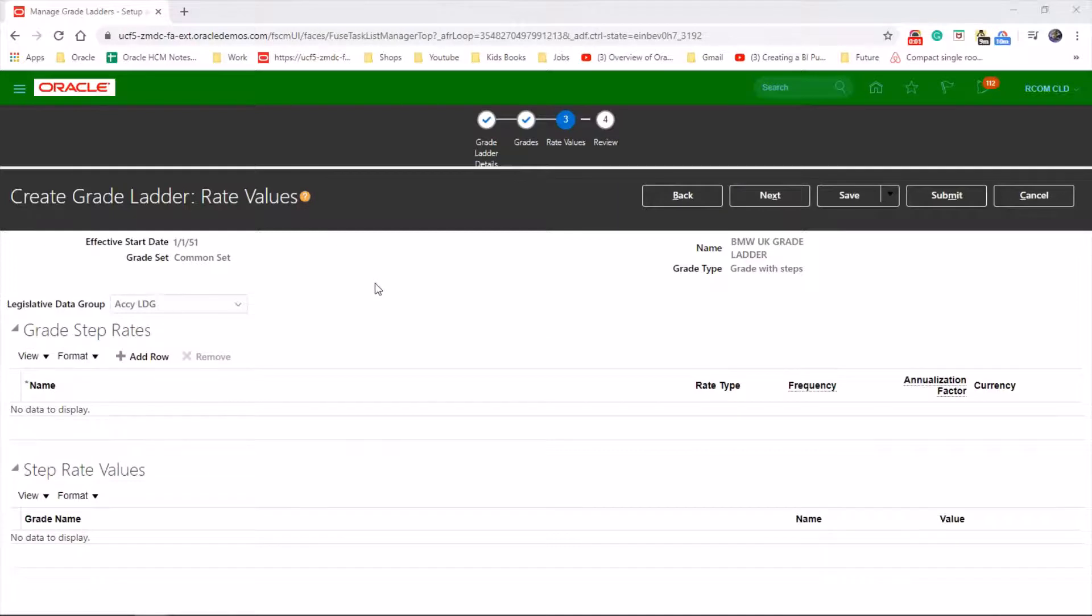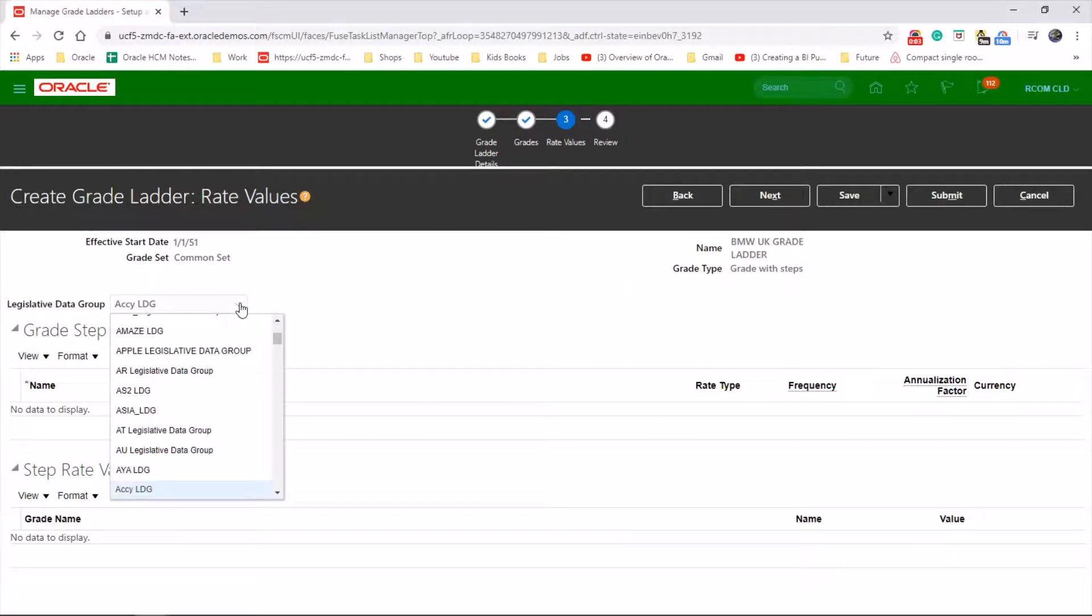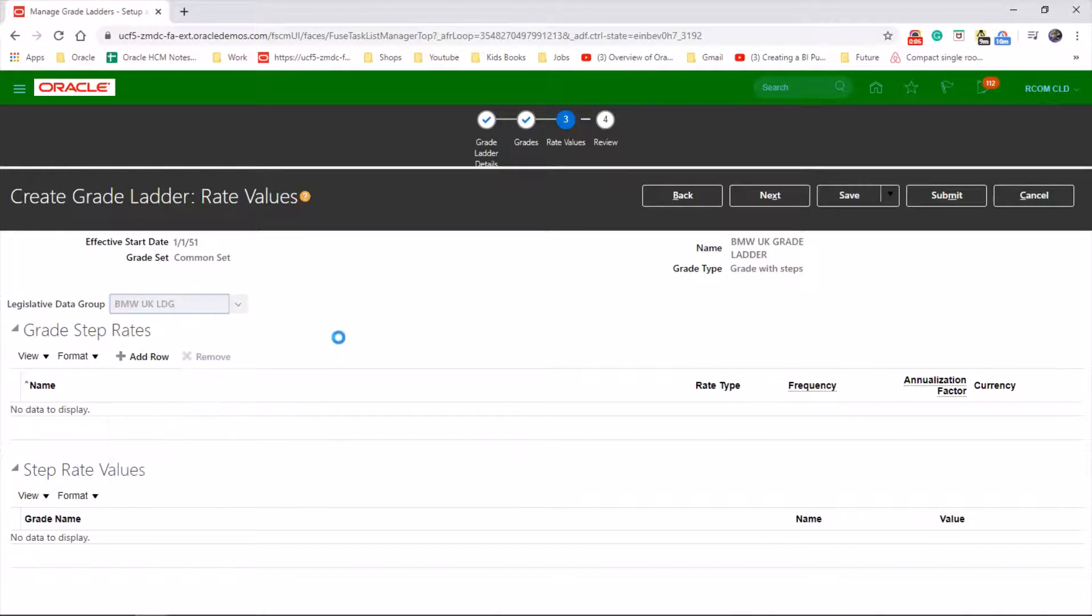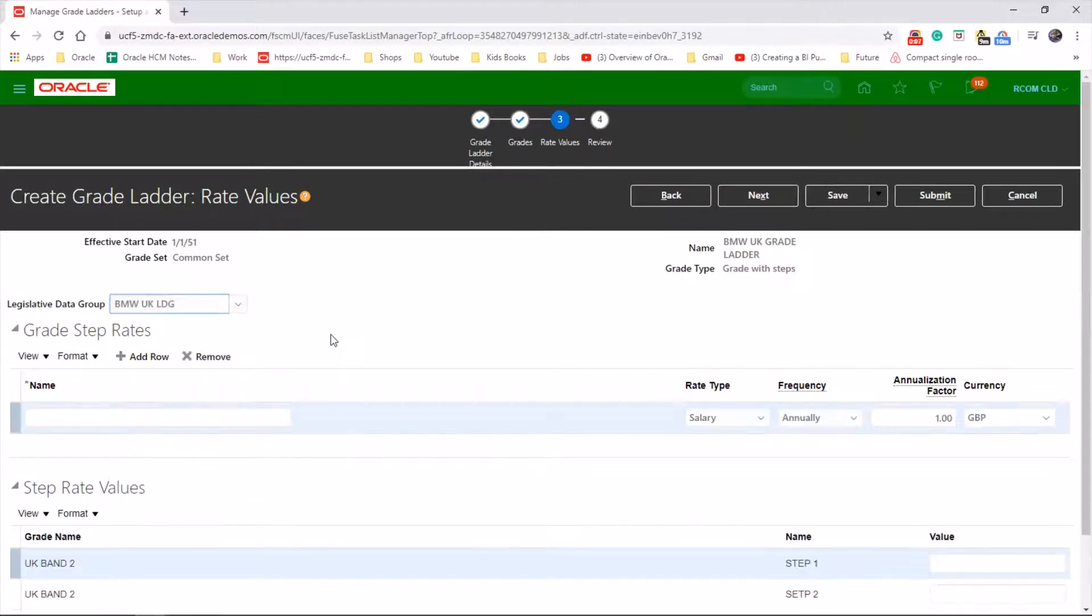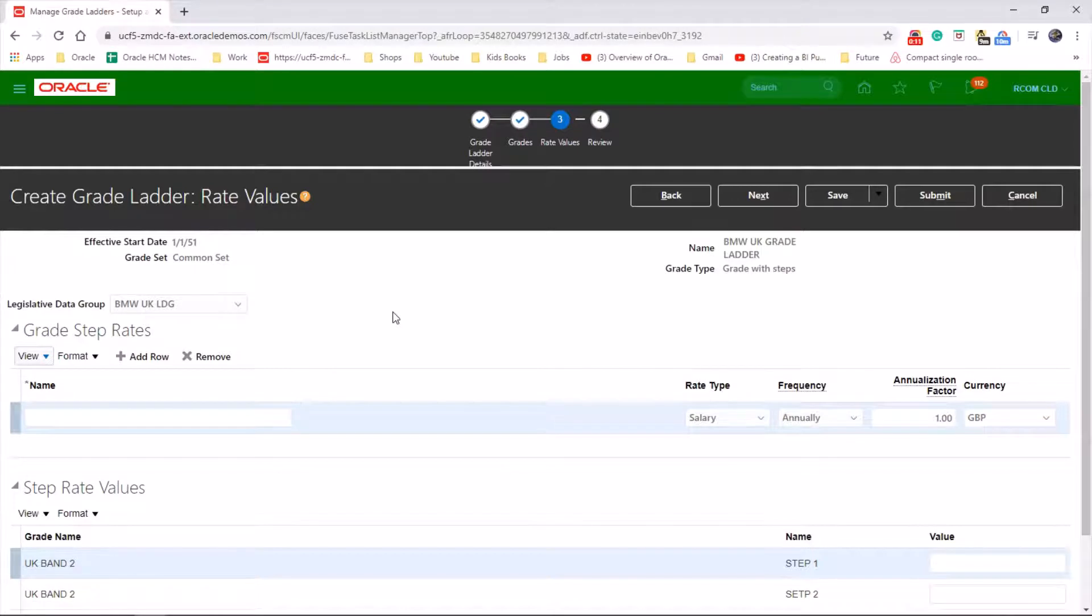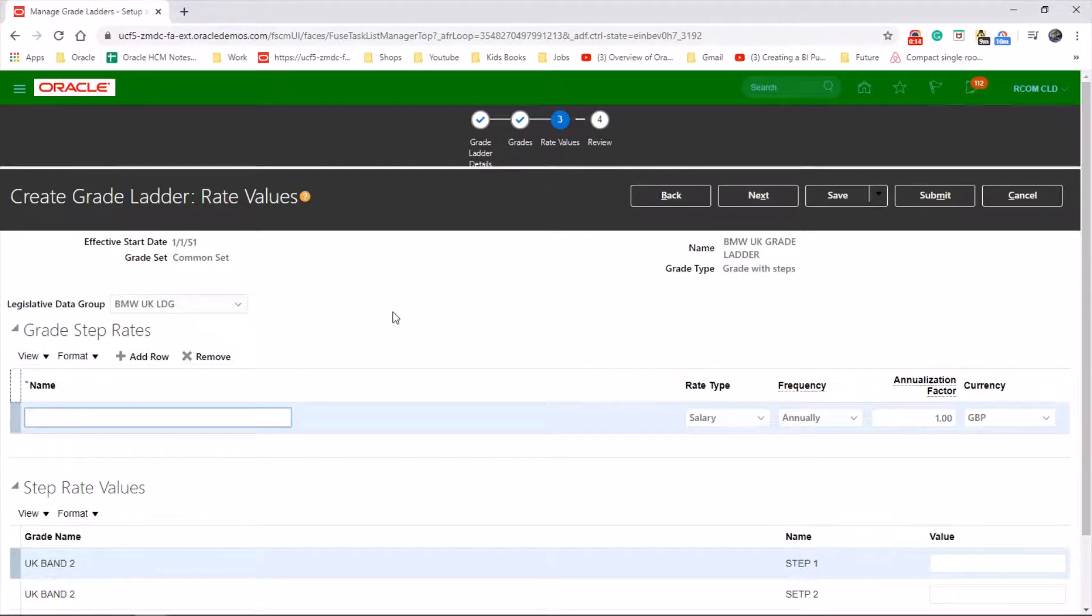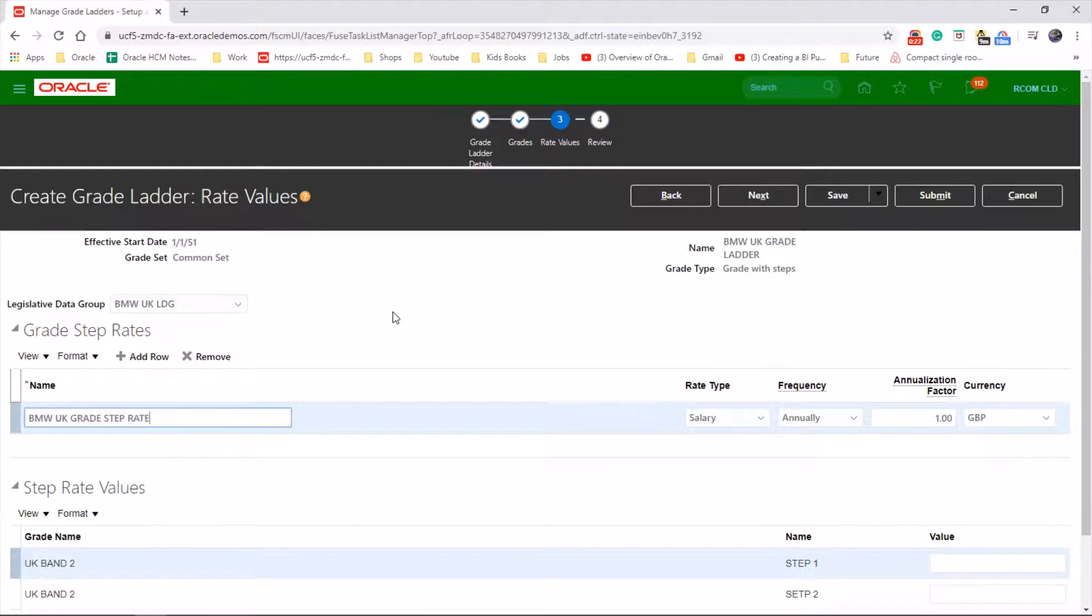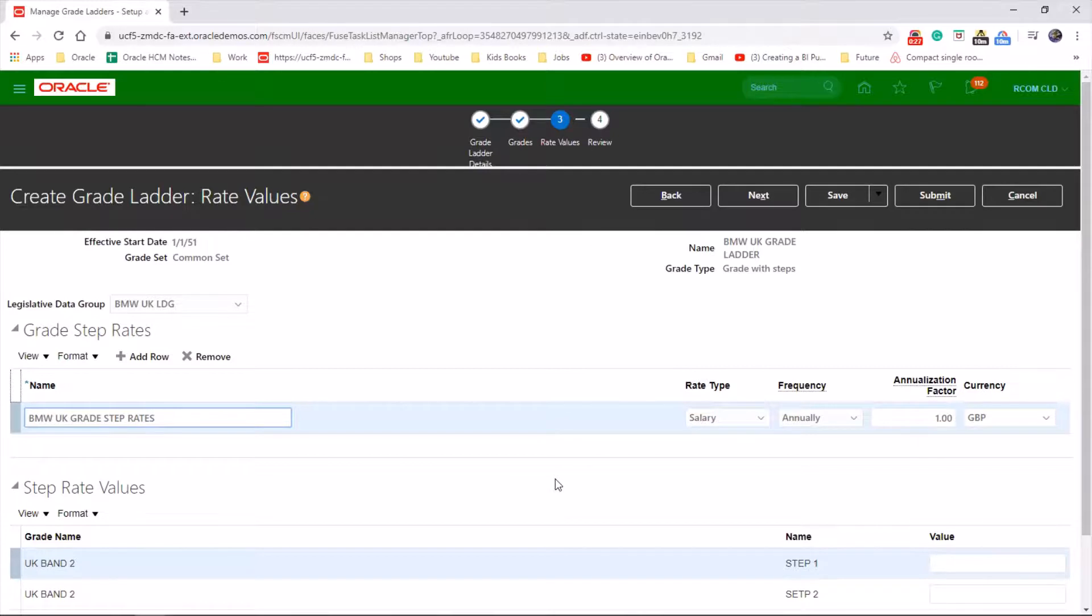Now we change the LDG to BMW UK LDG. We need to create grade step rates. Okay, and now we need to give the rate values.